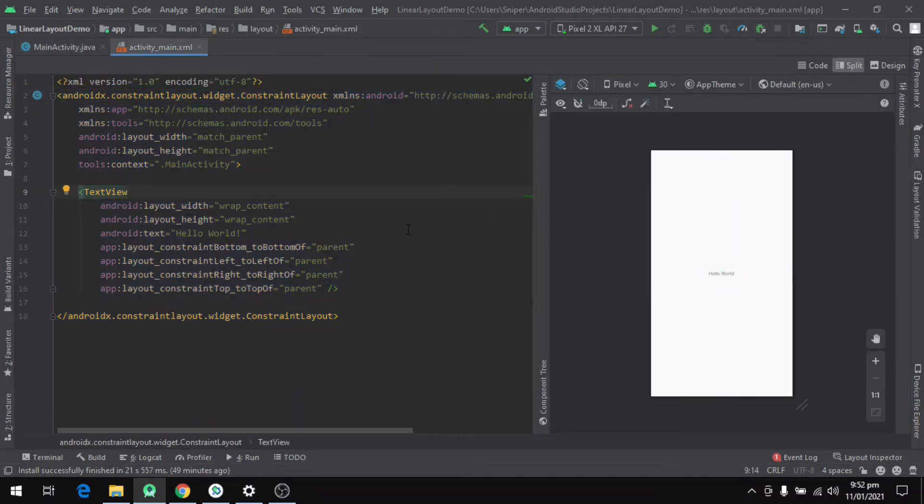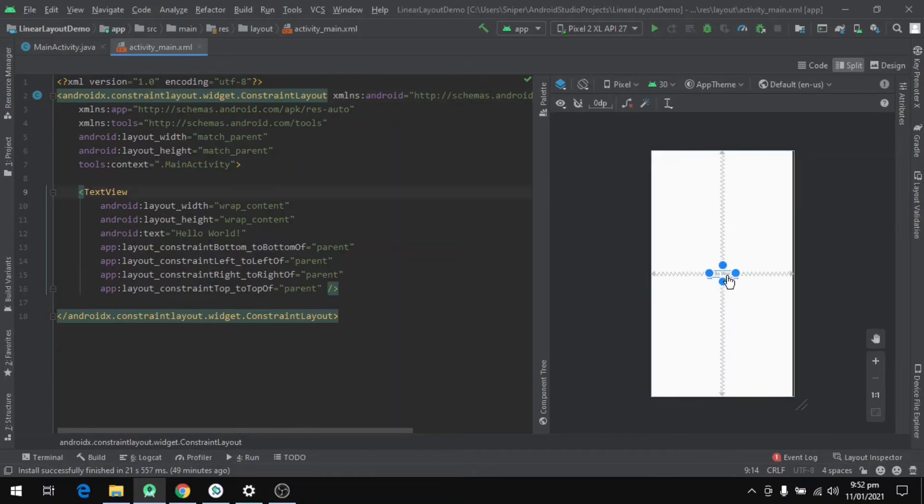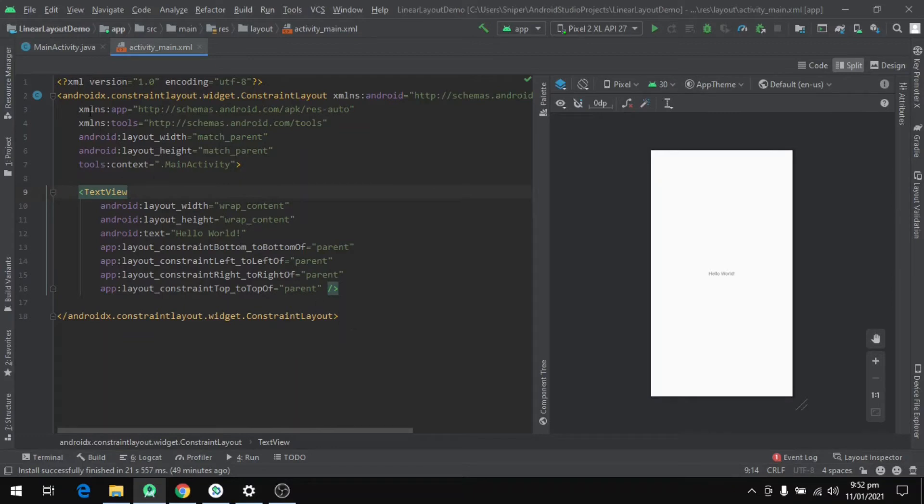So now let's open the file. Here we have opened the XML file and we can see that we have two parts. On the right side we can see a user interface or mobile screen which shows our view components. Currently we have just one view component, the TextView, which shows hello world on the screen.